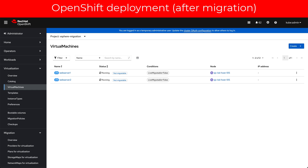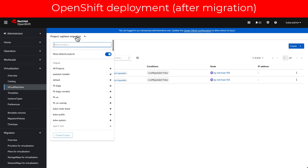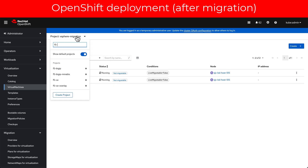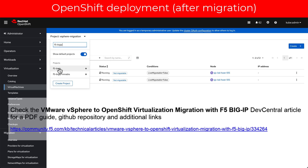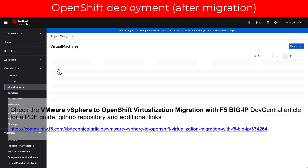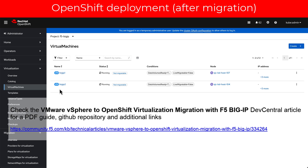Finally, we check in the OpenShift console that the VMs of the web servers and the BigIPs are running in the new hypervisor. Please also check the VMware vSphere to OpenShift Virtualization migration with F5 BigIP DevCentral article for a PDF guide, GitHub repository, and additional links.